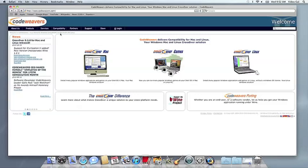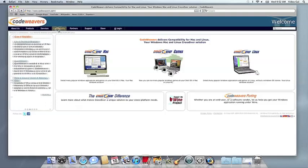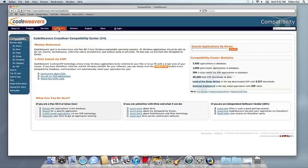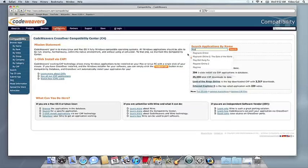Once you have Crossover installed, click on the compatibility link on our website. You'll be taken to our compatibility center, where you can search for your application by name. The next thing you'll see is the database entry for your app.